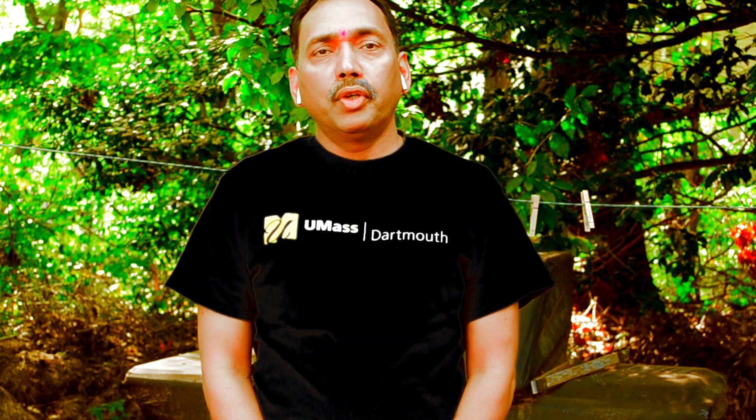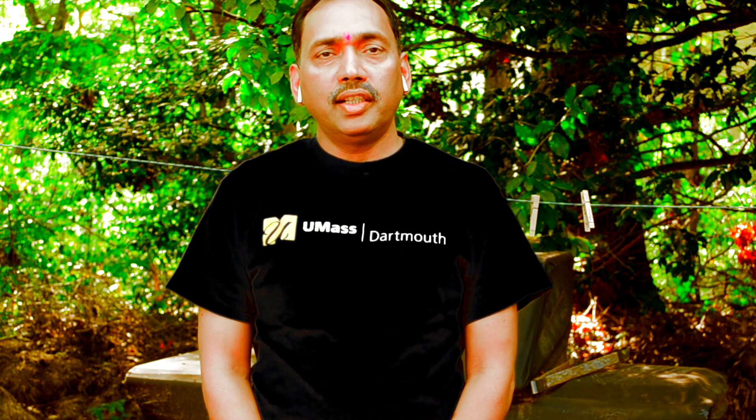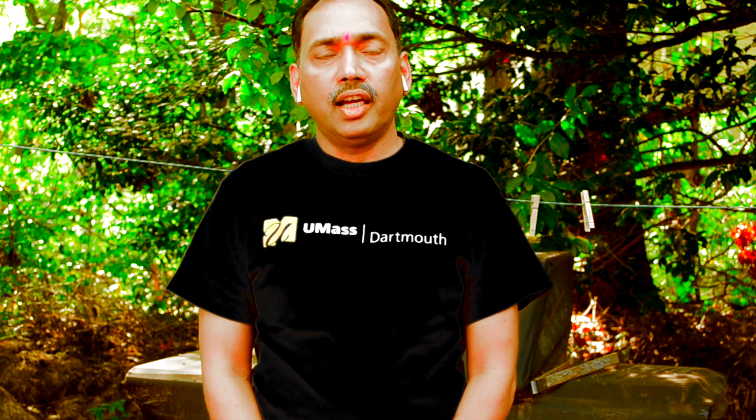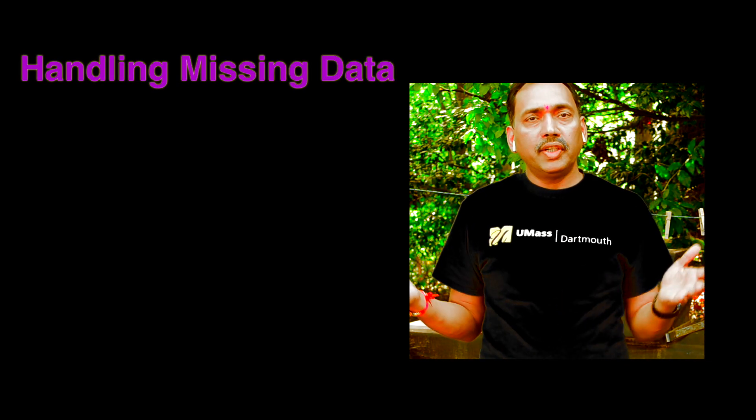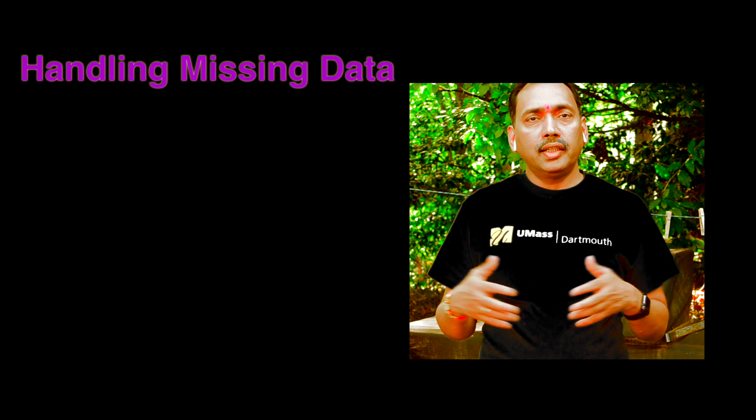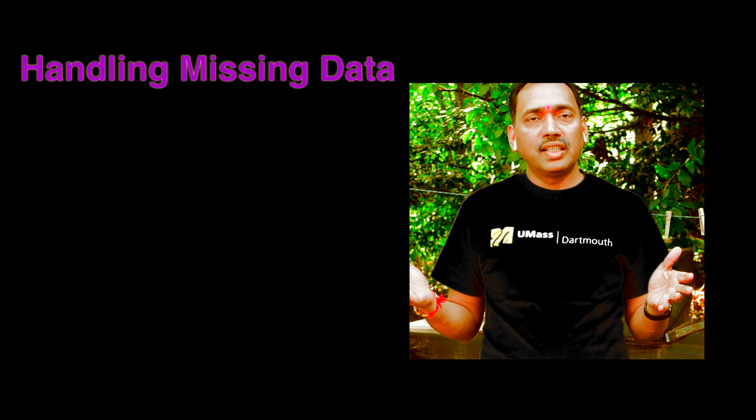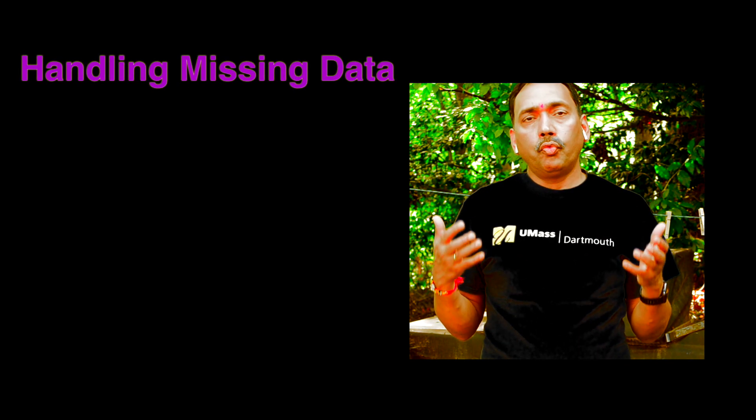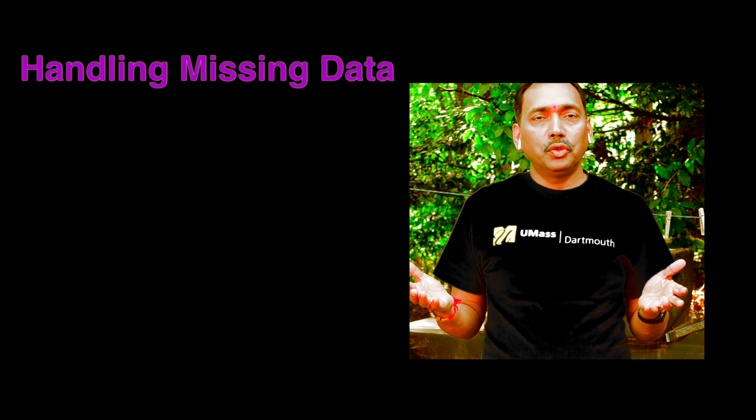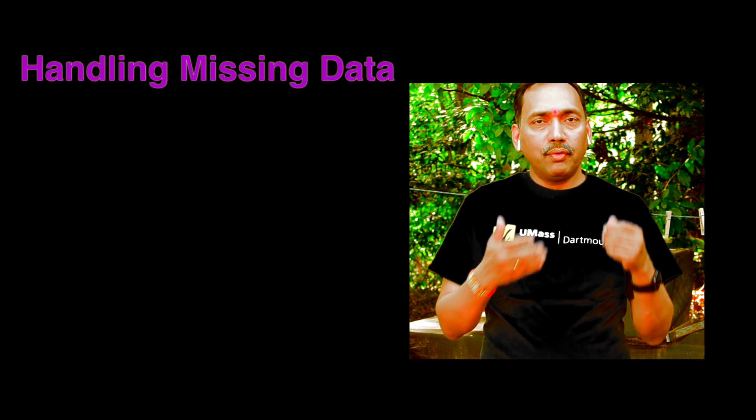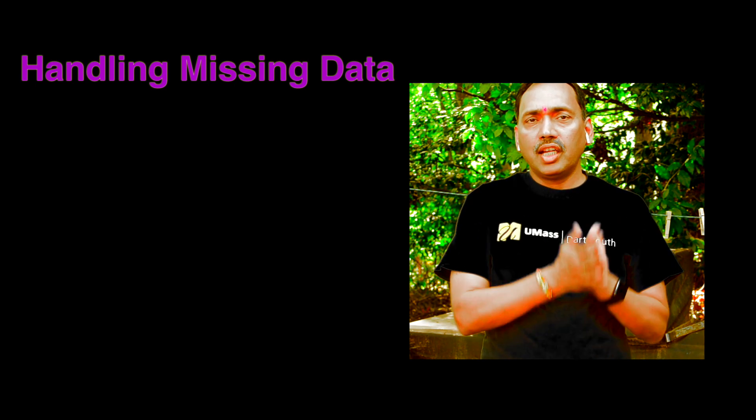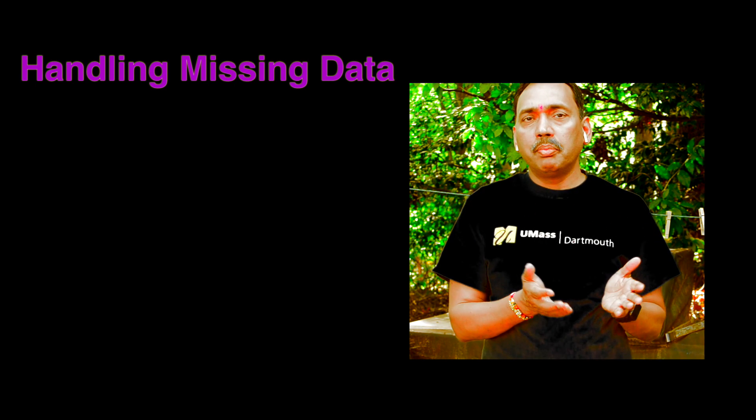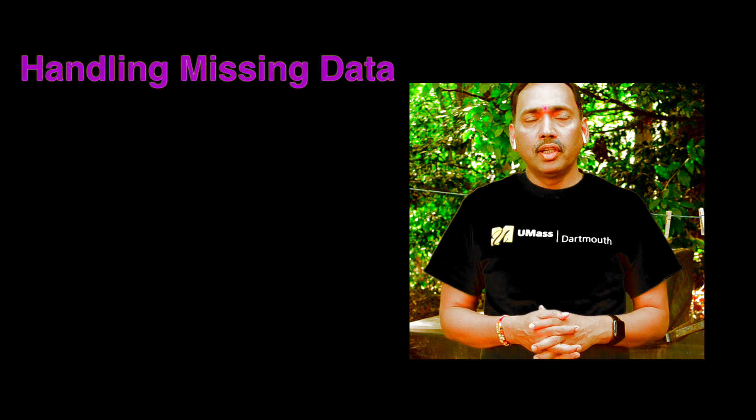So today we'll go over how to handle missing data in R. When you are working with a lot of data and a lot of variables, it is very common to have a situation where some of the values may be missing.